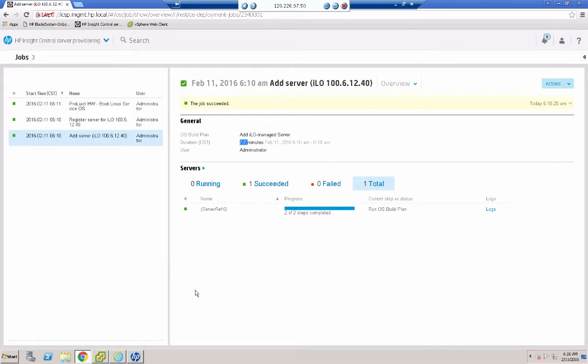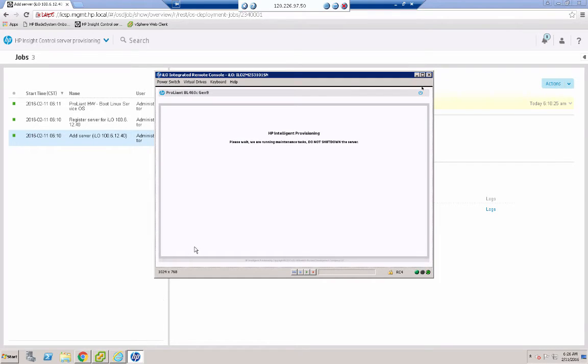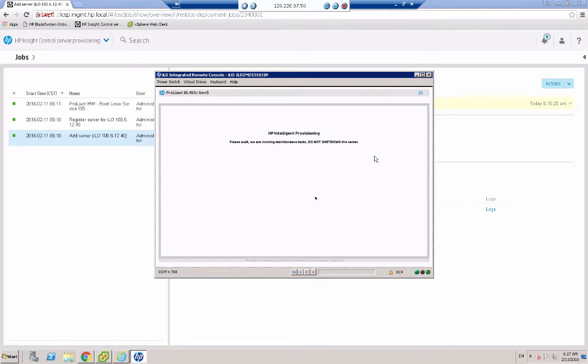Just as a matter of interest, I've created a remote console onto that blade. And I can see that it's been booted to HP Intelligent Provisioning, which is what it should be doing.